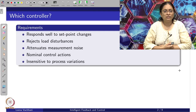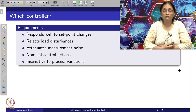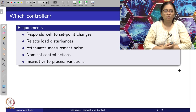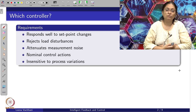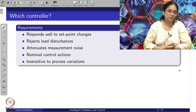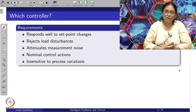In a typical control scenario, the requirements come down to: how well set point changes should be responded to, what is the quality of rejection of load disturbances, how well the controller is able to attenuate measurement noises, and what are the nominal control actions — because any abrupt changes in the control action are going to consume the energy of the system, affecting battery endurance and power requirements.